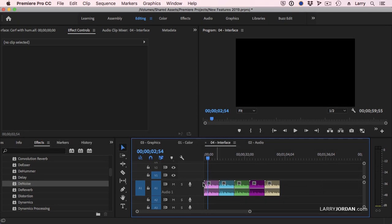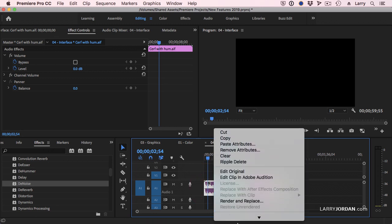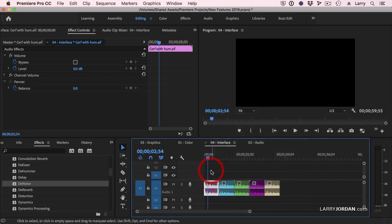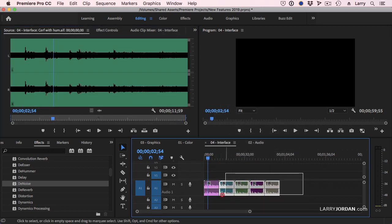Label colors. Notice I've applied label colors. That's done by Ctrl-clicking on a clip and going down to Label and picking whatever color appeals to you. Label colors now remain as label colors even when you select the clips.